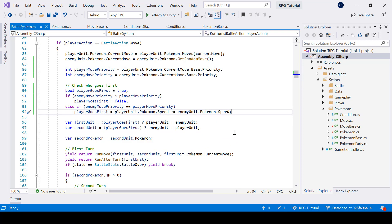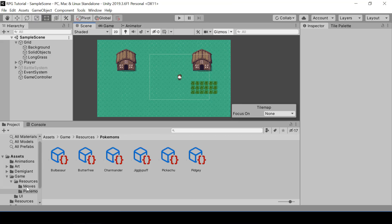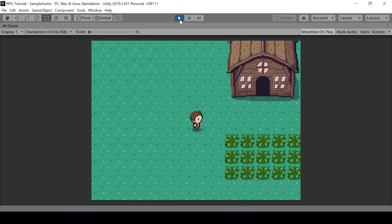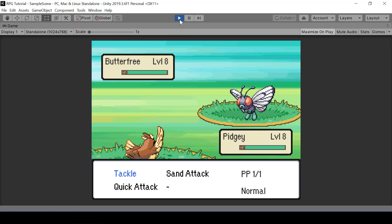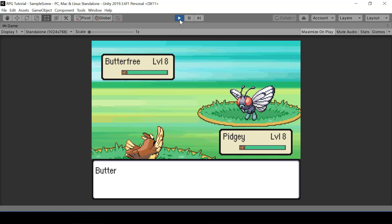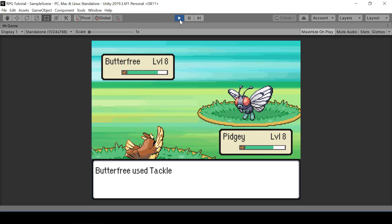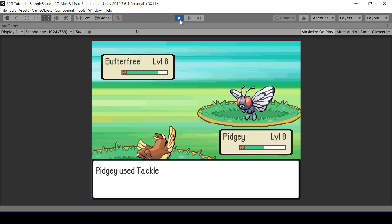Right now we can perform a move even if its PP is zero. Let's test that — I'll change Tackle's PP to one. First time I can perform the move, but now its PP is zero and I should not be able to perform it. But if I select Tackle, I can still perform it. That's a bug we need to fix.